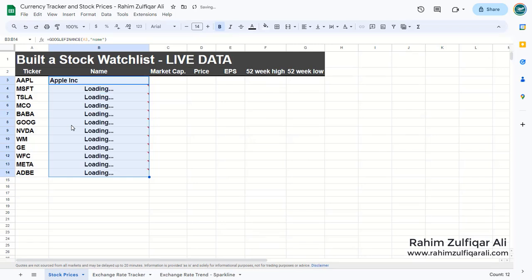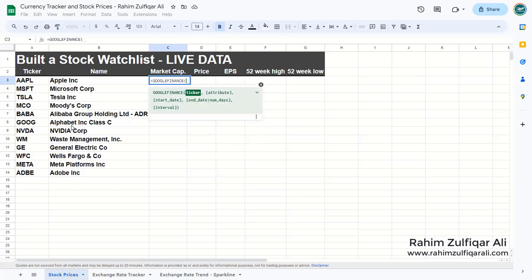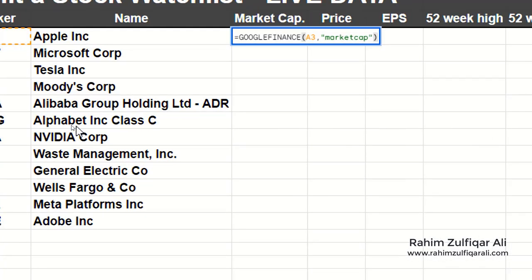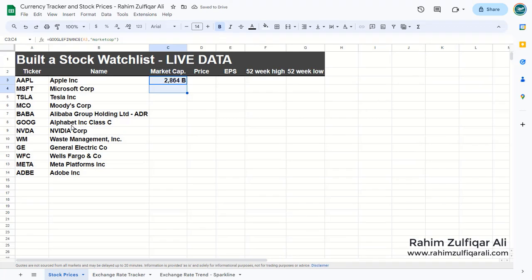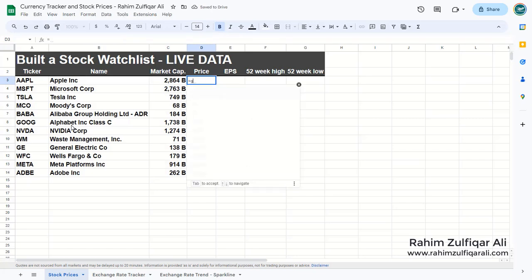Select the column, press Ctrl+D to copy downwards and you get the information. We also need the market capitalization for each company, their current price, earnings per share, 52-week high, and 52-week low. So again equals to GOOGLEFINANCE, locate the ticker or company symbol, define the attribute as 'marketcap' in quotation marks and press Enter. It will take a few seconds to load, then select the column and press Ctrl+D to copy. Similarly for price, use the same GOOGLEFINANCE function with the attribute 'price'.